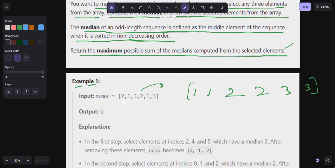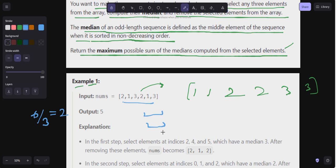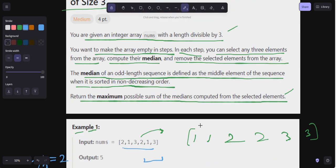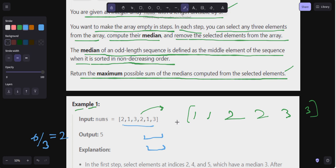The length is divisible by three. The total length is six, and six divided by three gives two groups. So I can form one set of three and one set of three. The median of an odd-length sequence is the middle element when sorted in non-decreasing order, and we have to return the maximum possible sum.